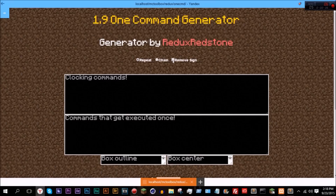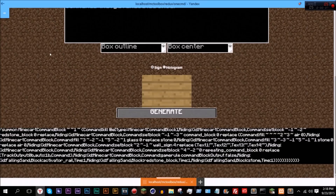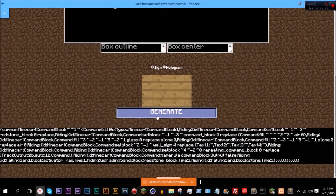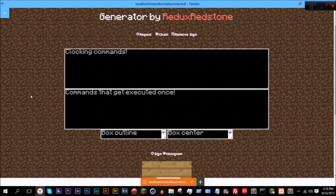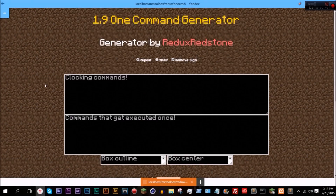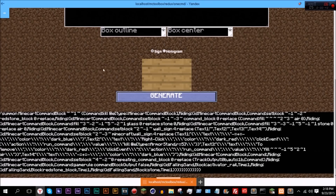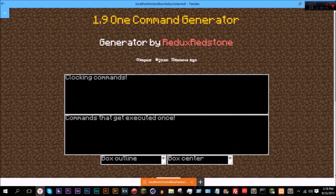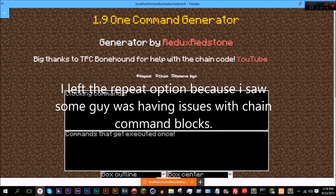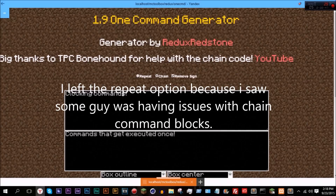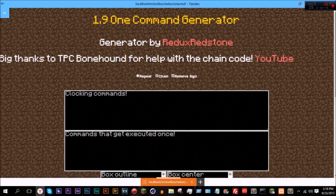If we just go ahead and tick the remove sign and click generate, there's the remove sign. I also added another option called chain, and right here — big thanks to TPC bonehound.